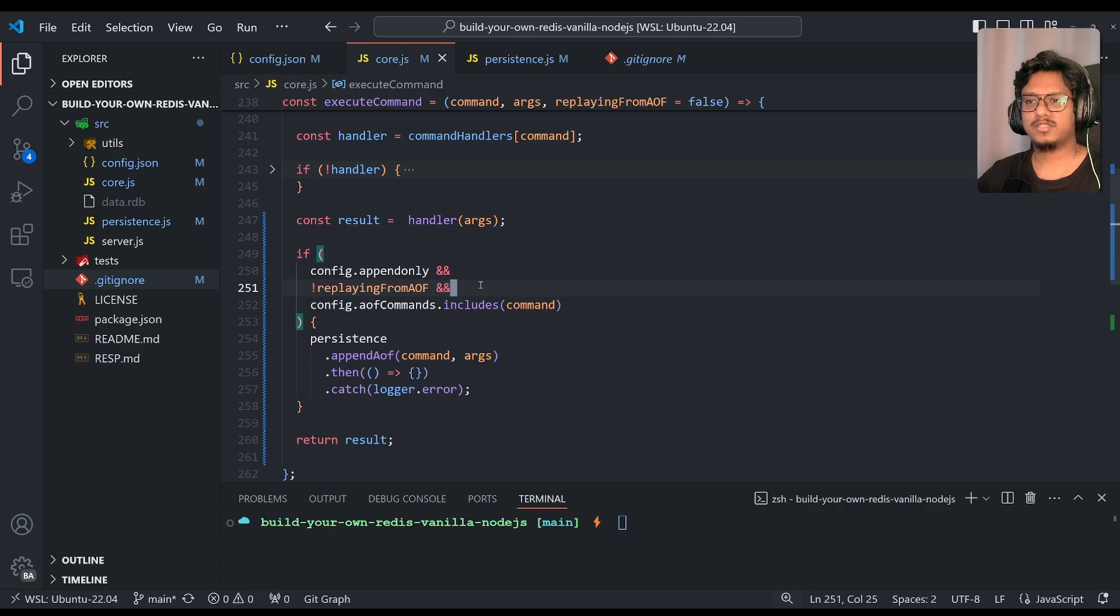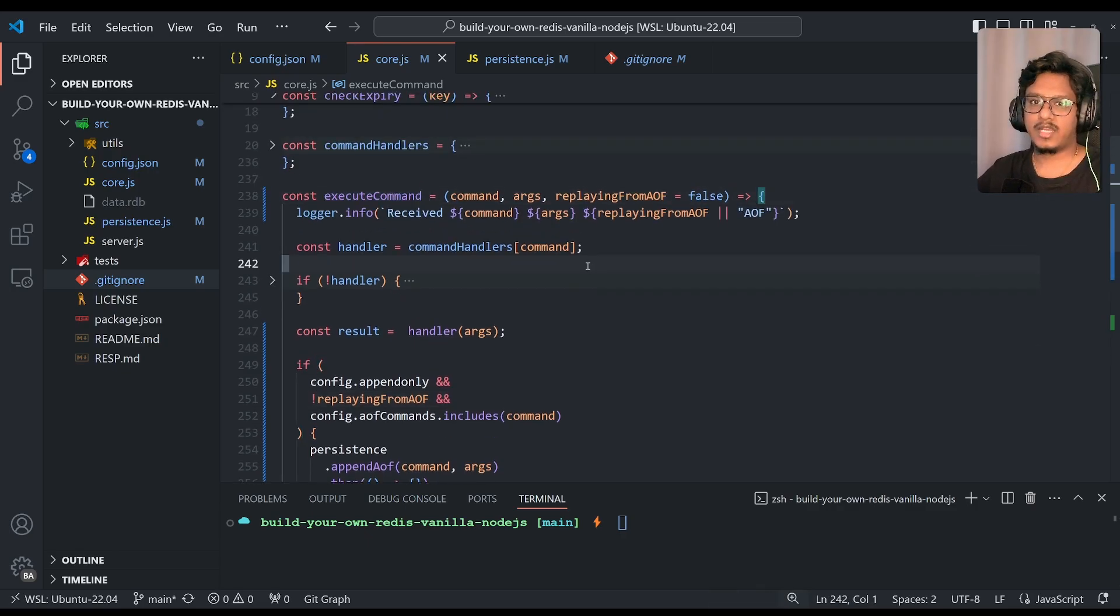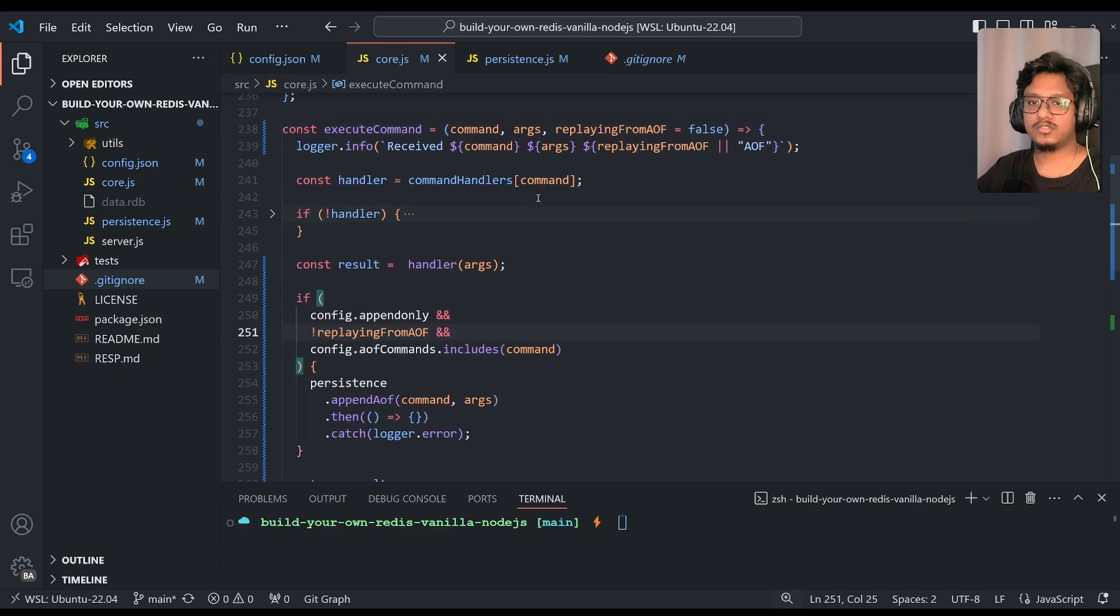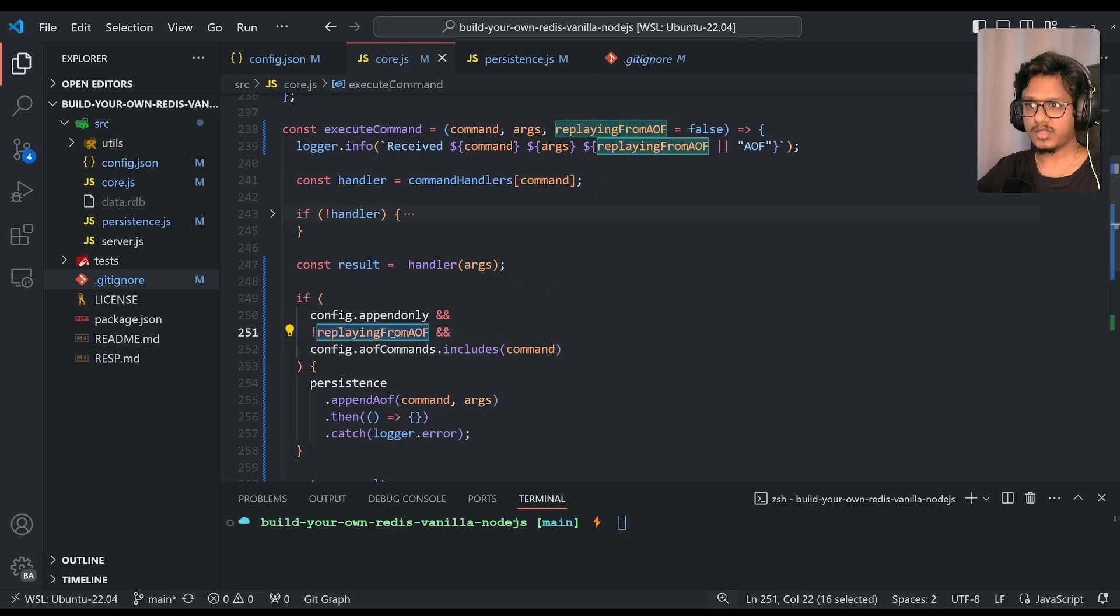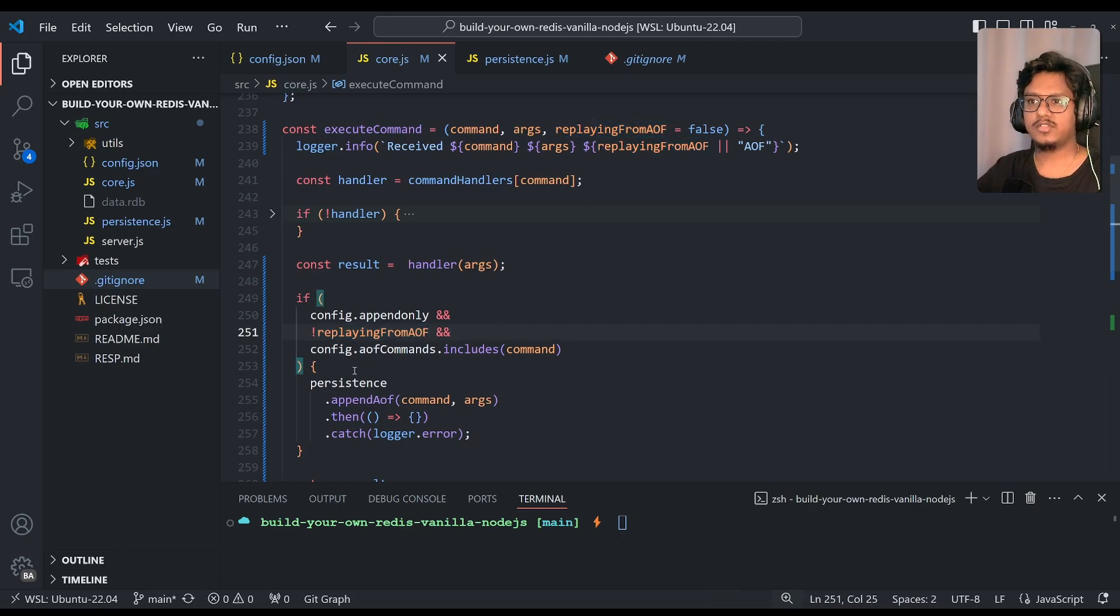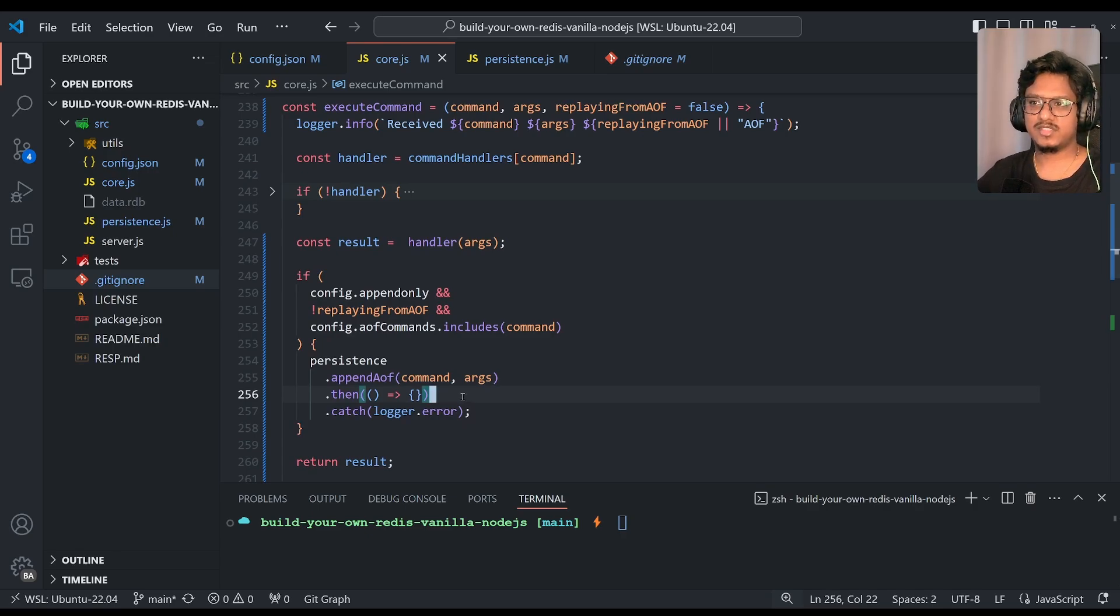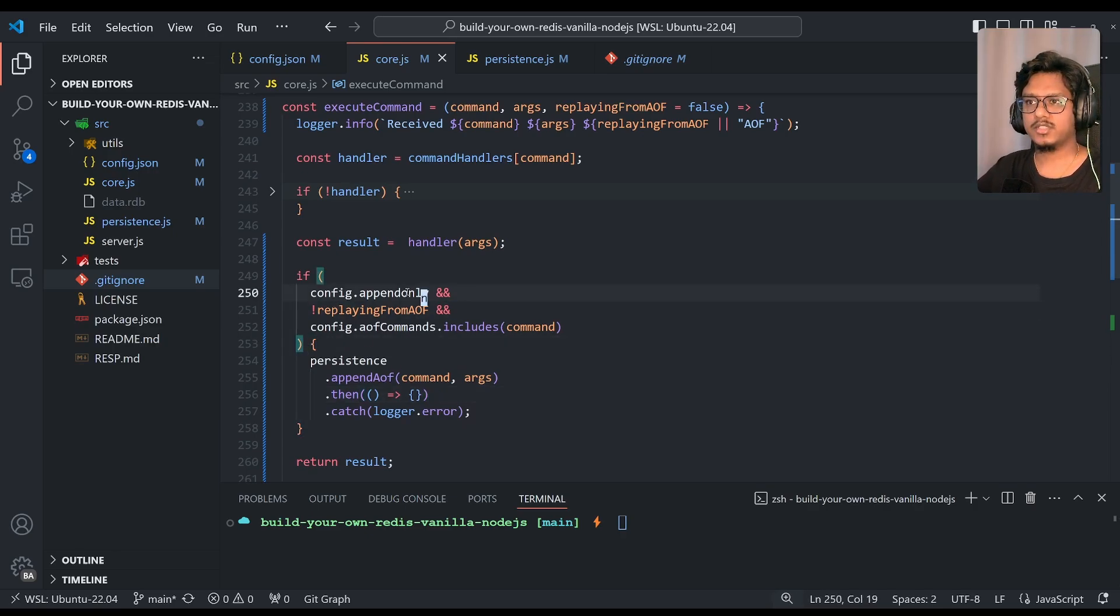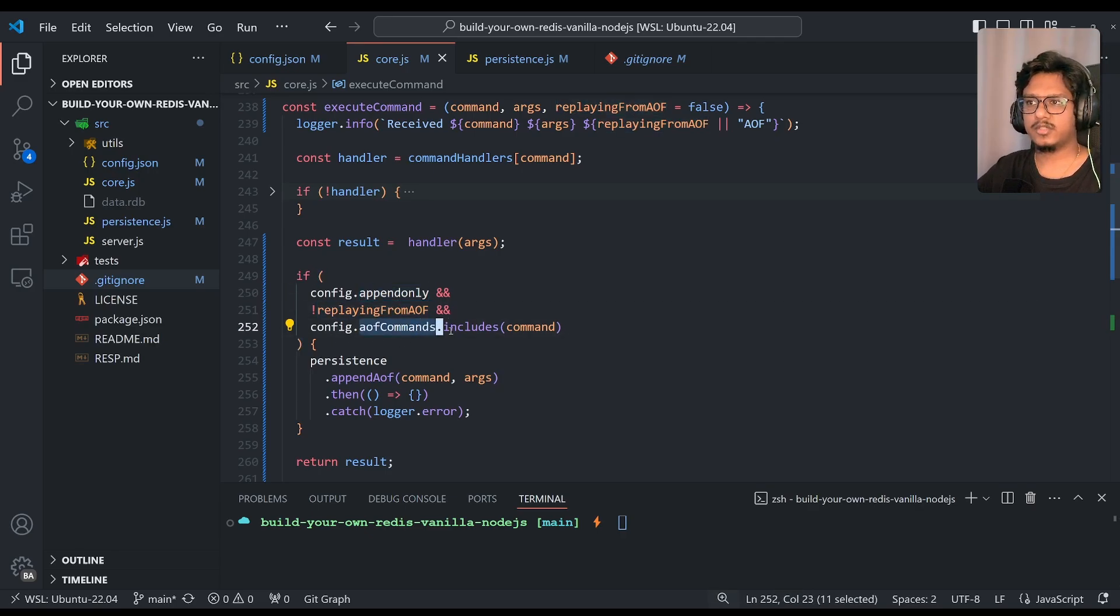So we should explicitly say that this execute command, whatever this command is being executed, this is from the actual request or from the replaying from aof entry point. So that's why we'll make sure that replaying from aof is actually false, then only we should actually save that to the aof. Otherwise it's just the same duplicate keeps appending to the aof file. So if you see here, append only, then replaying from aof not, then aof commands list.